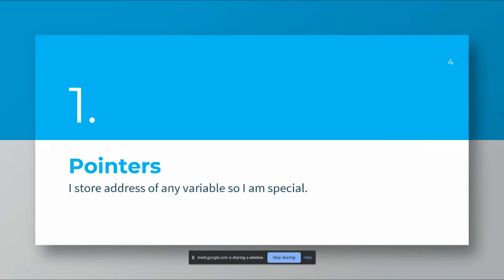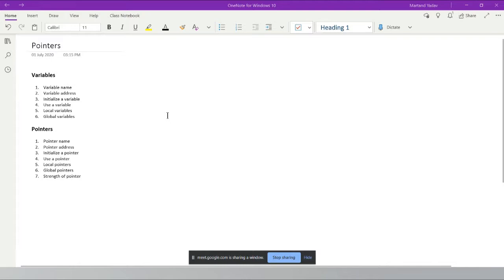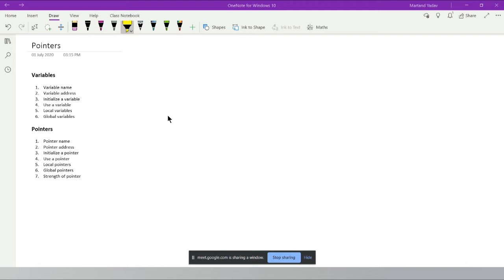Today we're going to look at pointers, but before pointers I need to tell you about variables. This is a demo lecture so I'll cover basics, which are very important for every language. Whether it's C, C++, or Java, you have this concept called a variable.